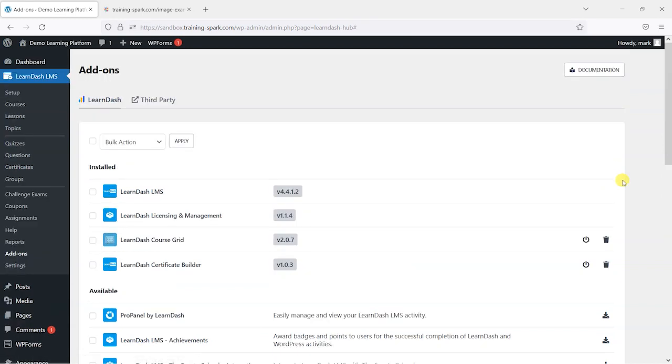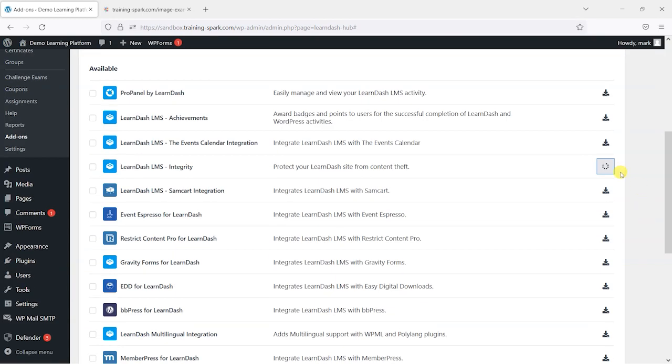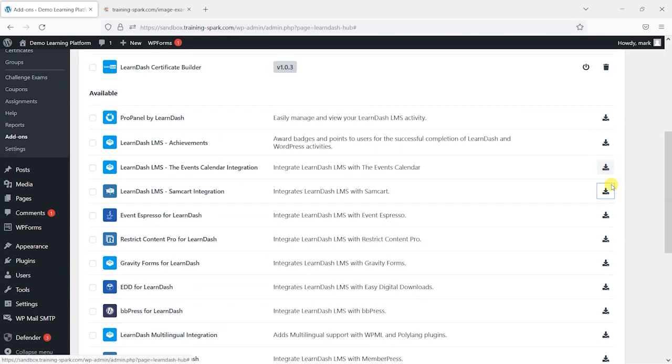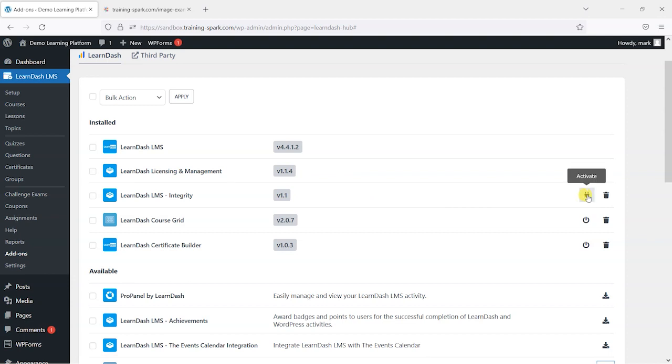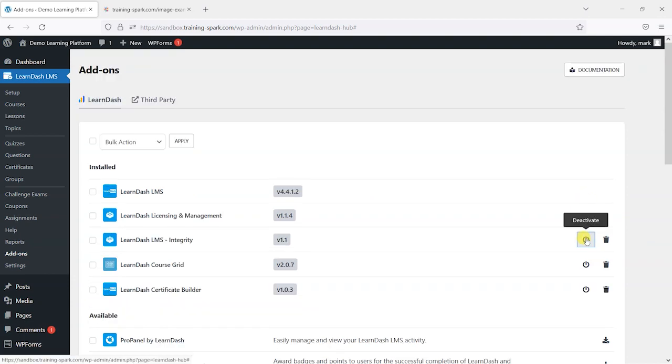I'm just going to go ahead and install that now by clicking this icon, and once that's installed it will appear in this top section under installed, and we can activate it here by clicking this plug icon.